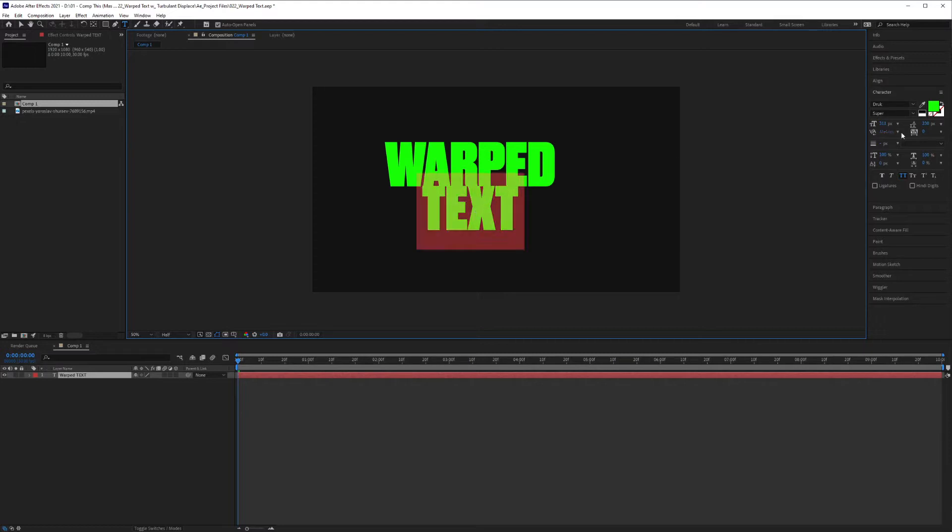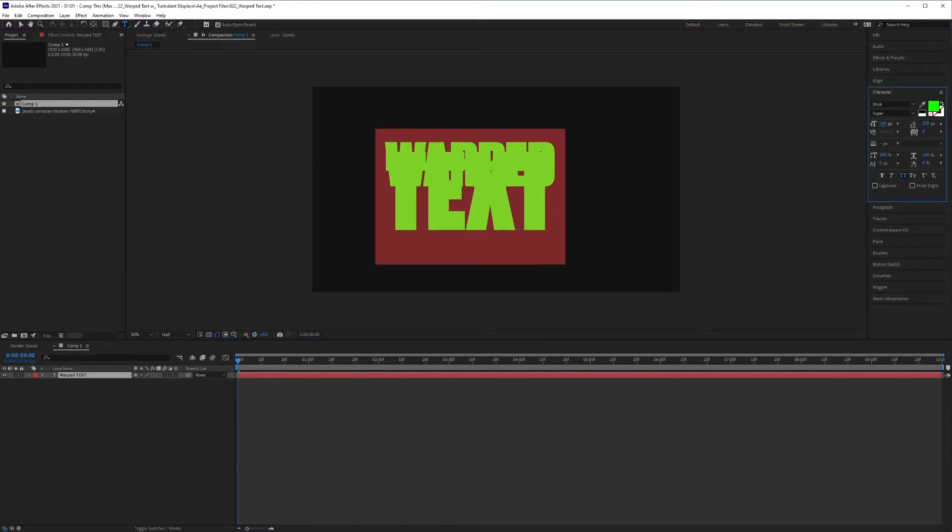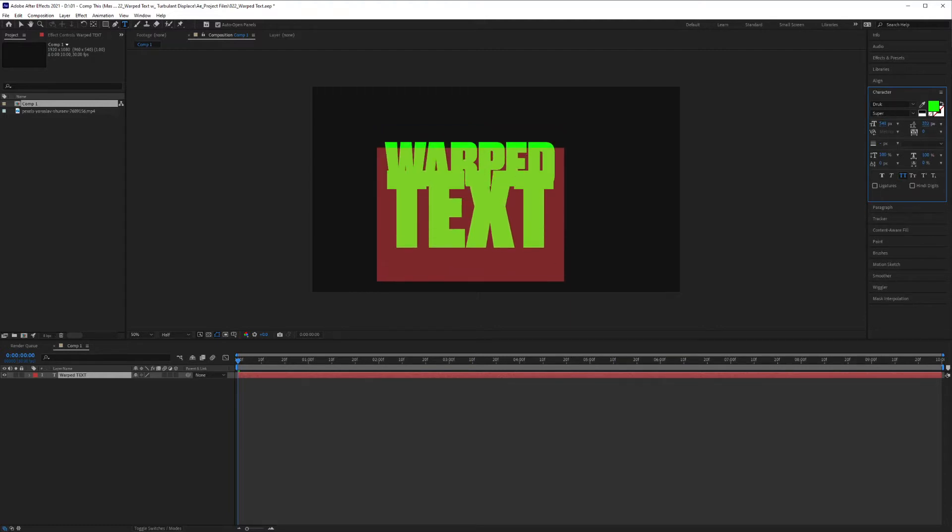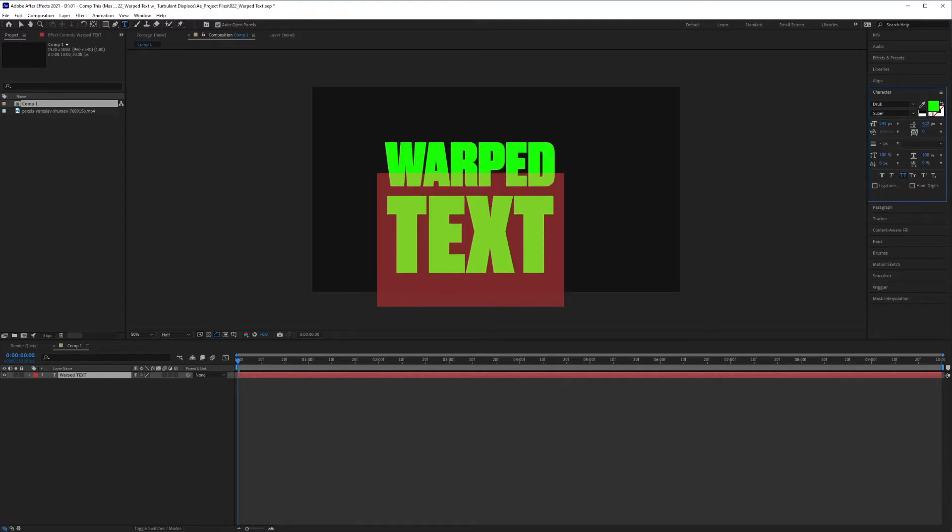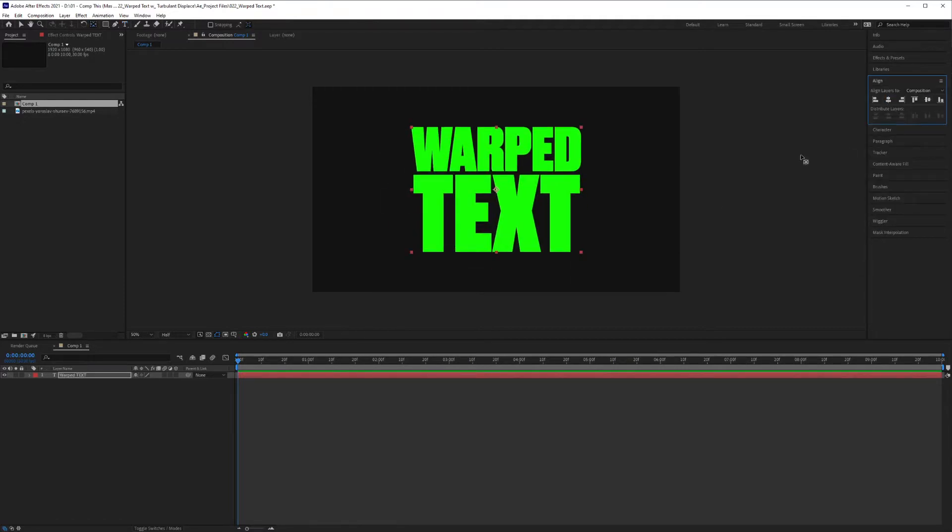I'm just going to increase this part of the text to match the width of warped, and I'm going to fix the leading here to bring it down just like so. I'm going to center this to my composition.